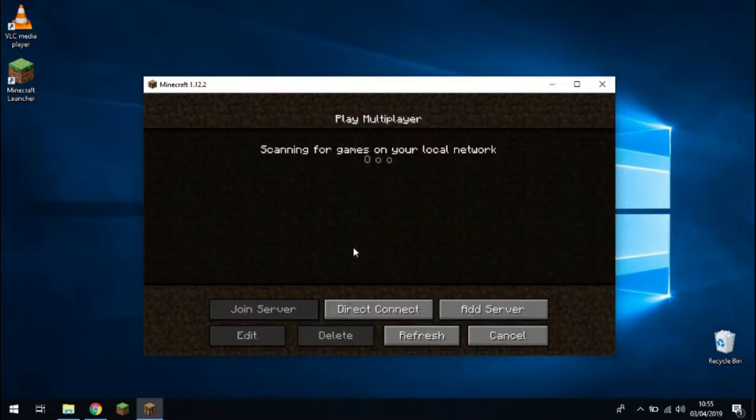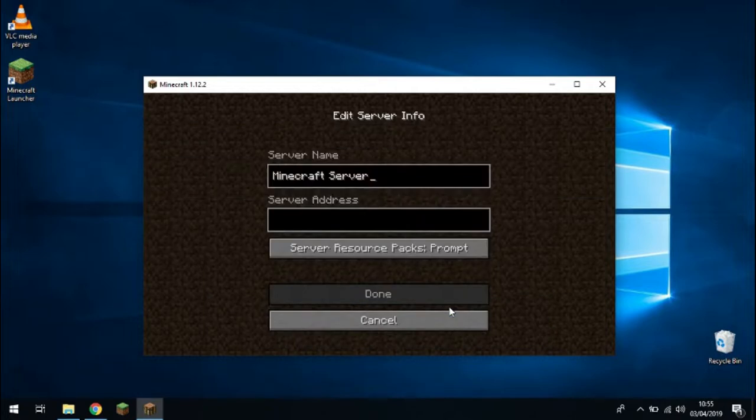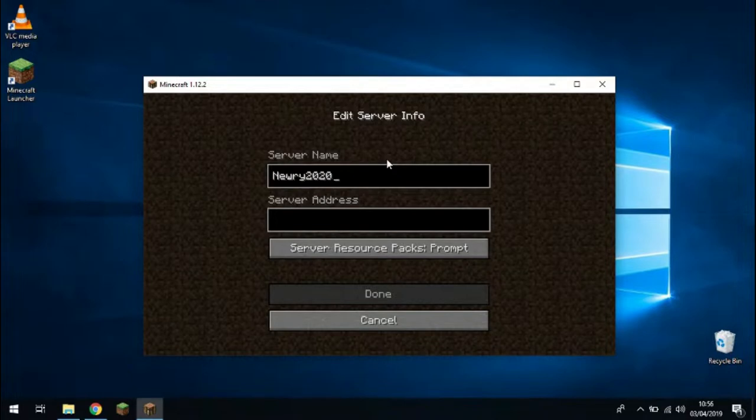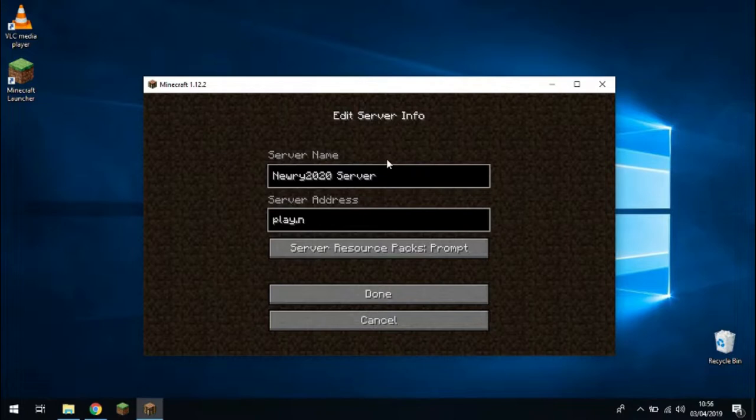Then the next step is to click on add server. And for the server name here, you can enter anything you want, but I'm going to enter NERI 2020 server. The server address is very important. Make sure you enter play.nery2020.com with no spaces. And then click done.